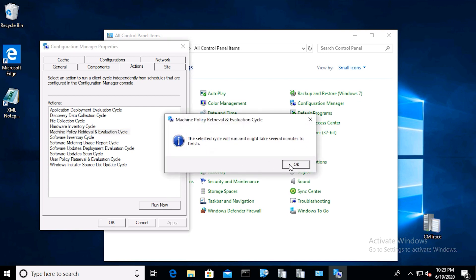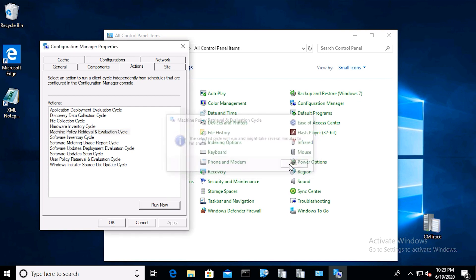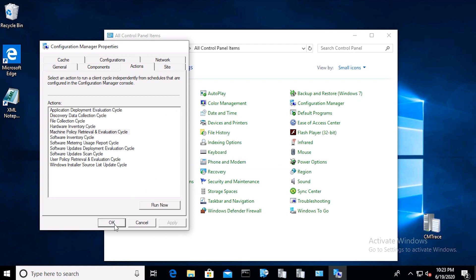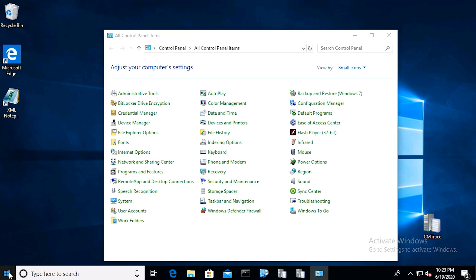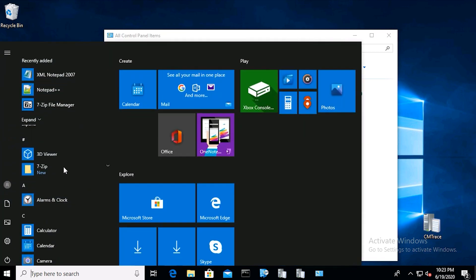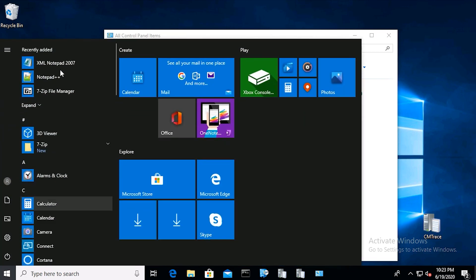By default, this policy runs every 60 minutes. By running this evaluation cycle, you can force the server to download the policy so the deployment will run much sooner. Click the start button and you should see XML notepad in the list.